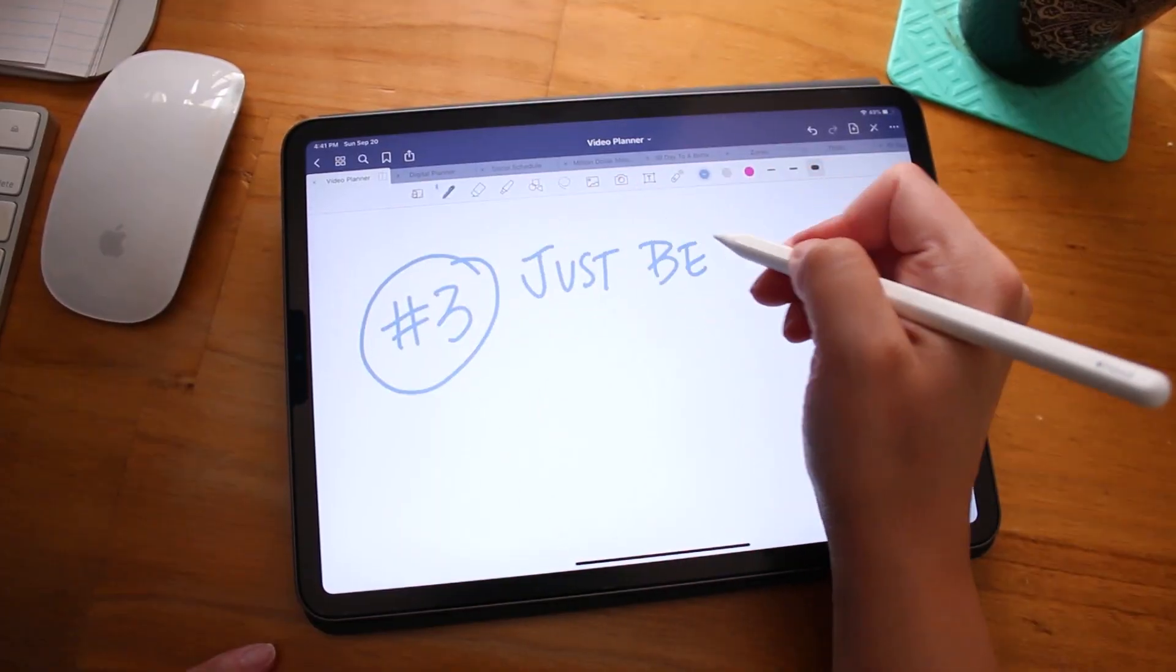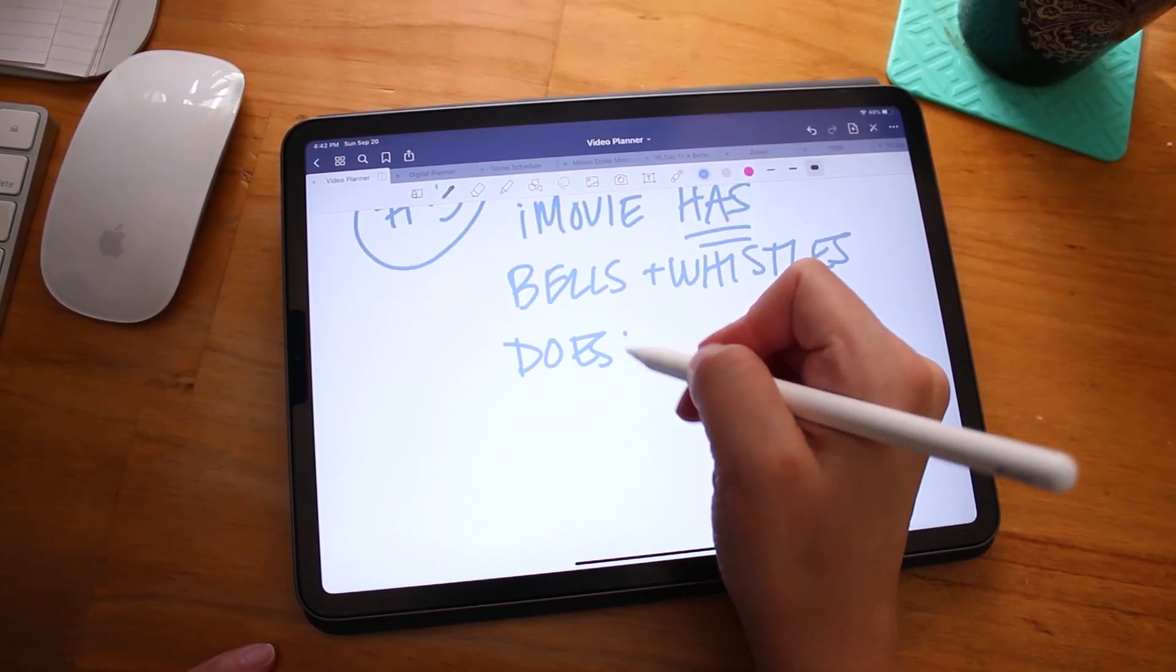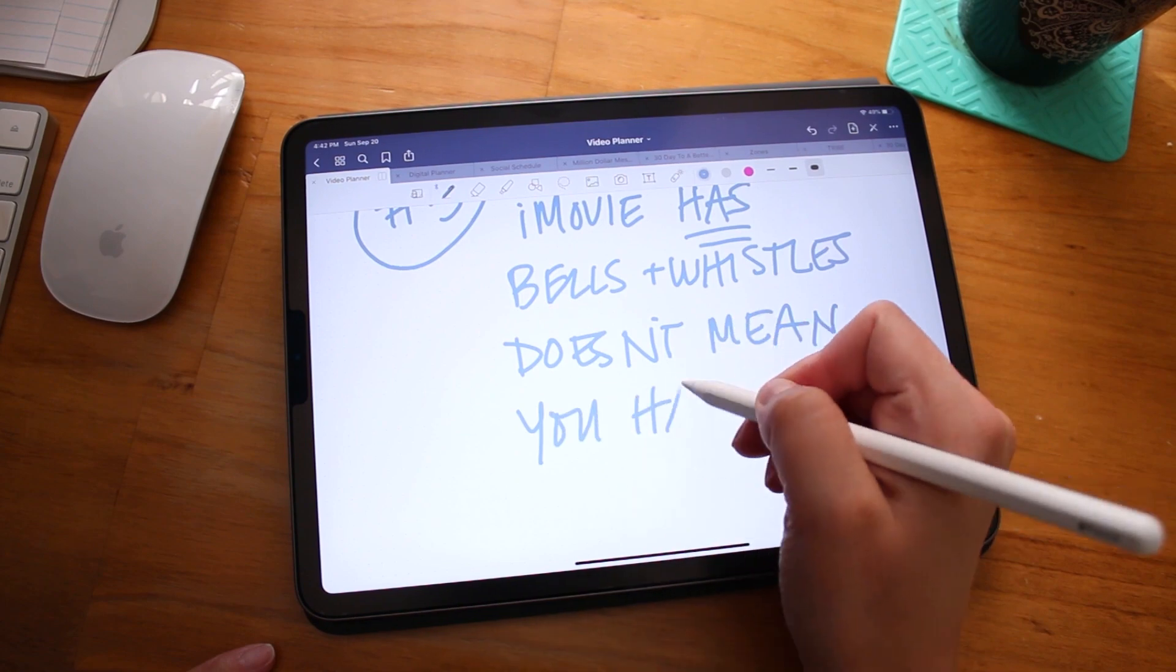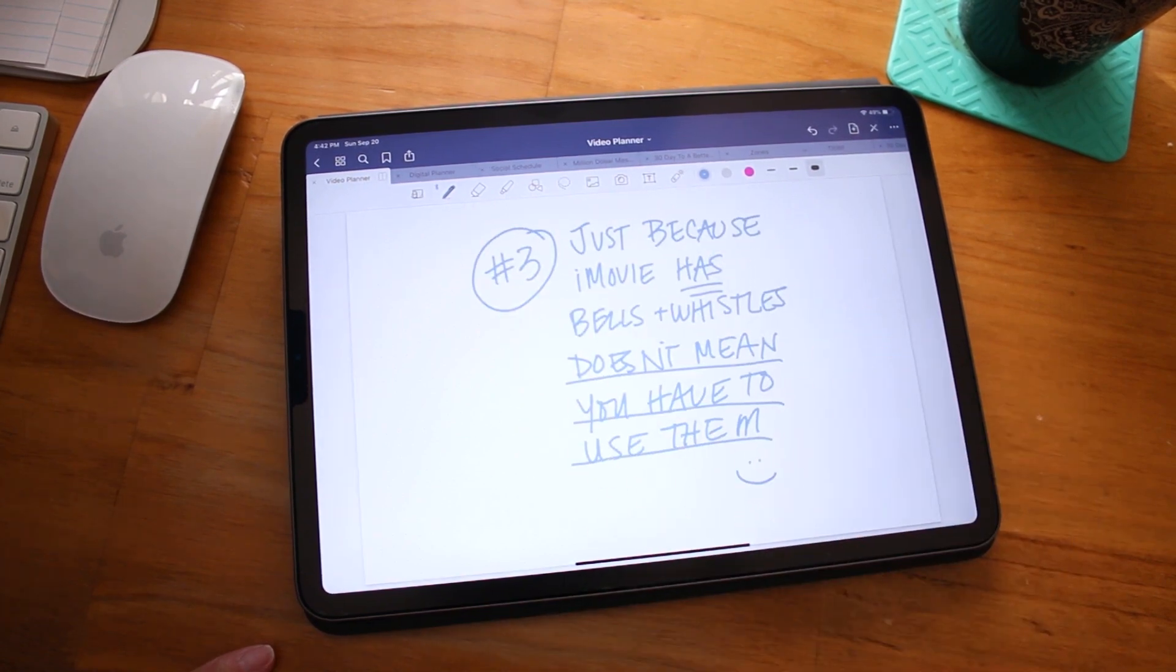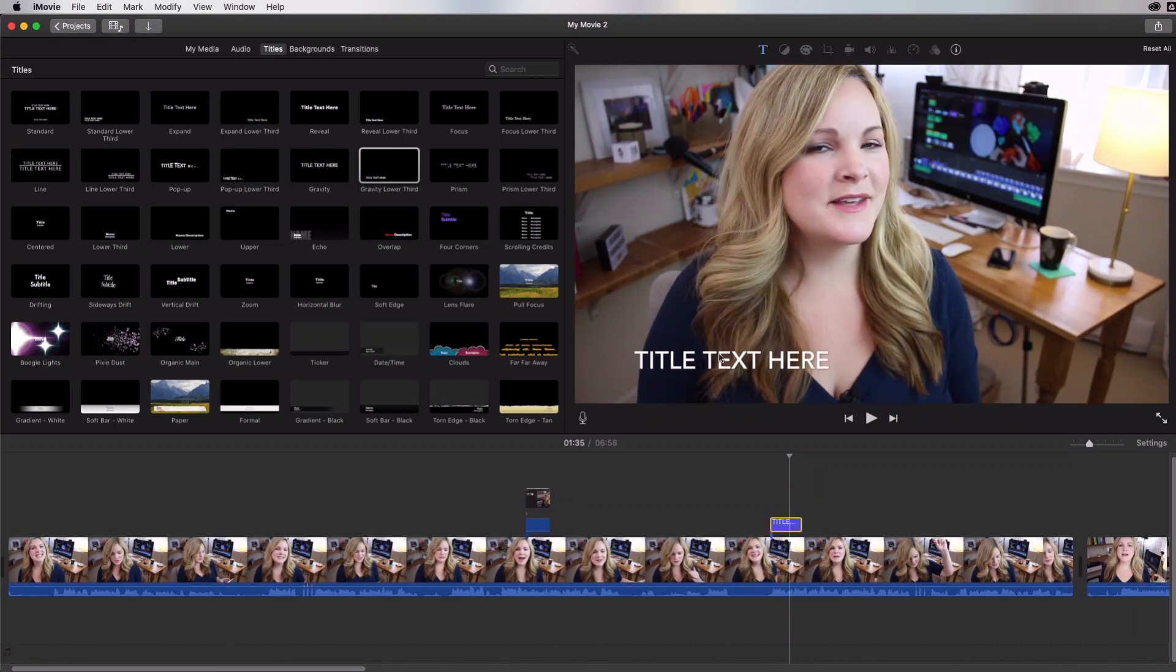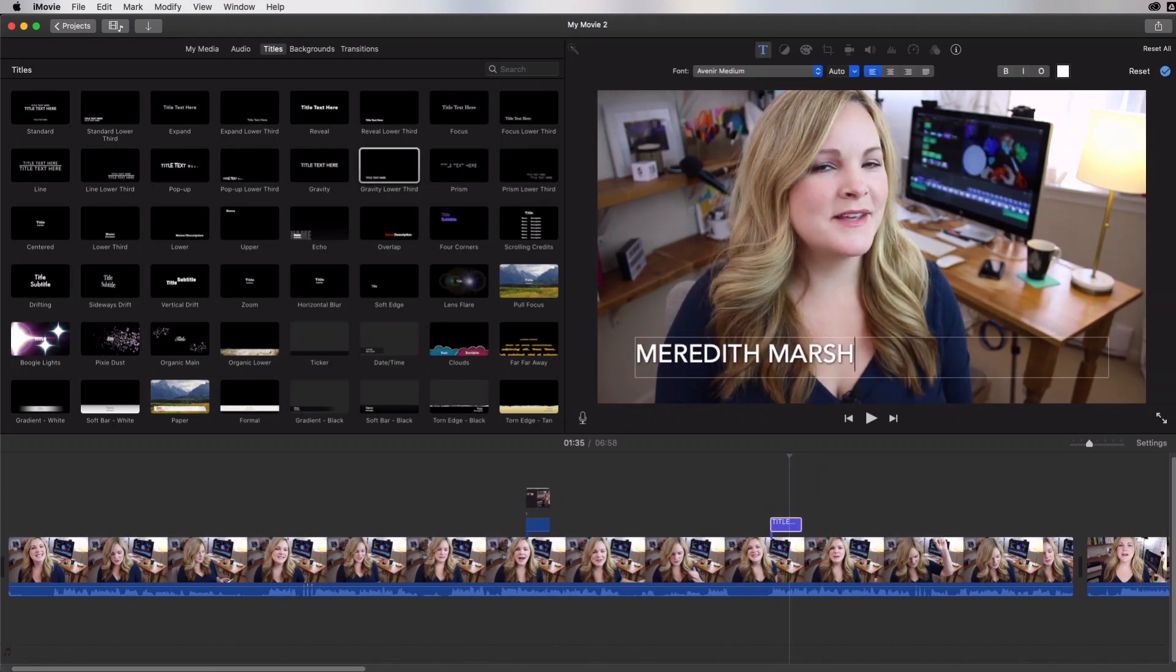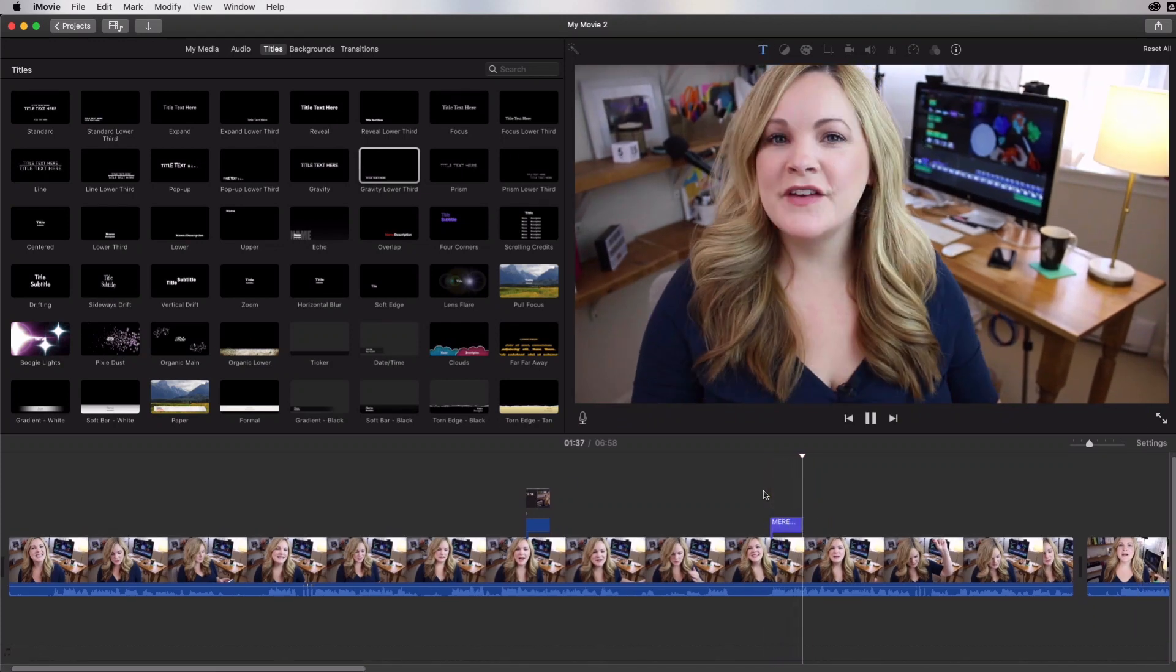Now, just because iMovie has a bunch of bells and whistles doesn't mean you actually have to use them. In fact, the more minimal and clean you keep your titles, your transitions and any effects that you decide to use, the more pro it's really going to look. Less is more when it comes to video editing. But you may want to add your name or your website, your logo or something as a lower third, or you may want to create a title screen. And that's totally fine. You can actually do that right here within iMovie using their very simple, basic, but easy to use titles.